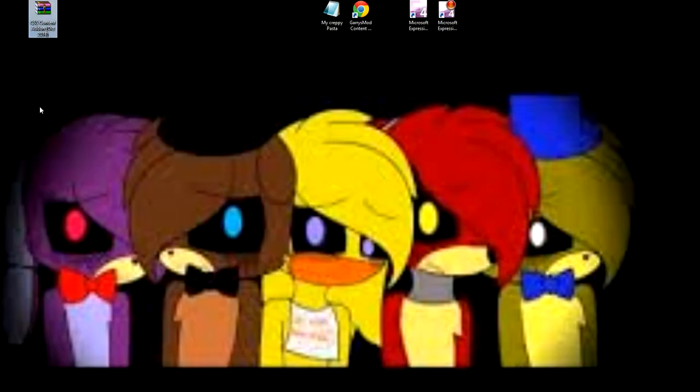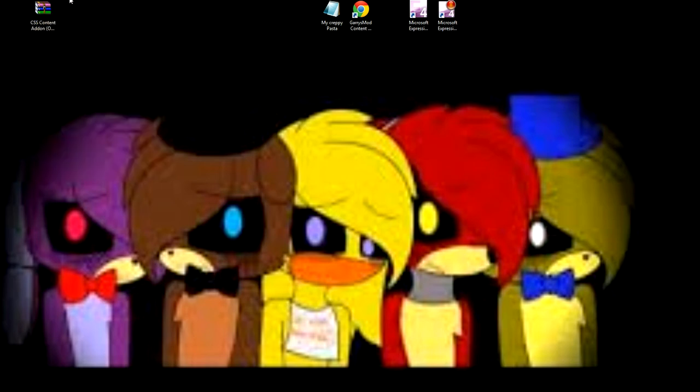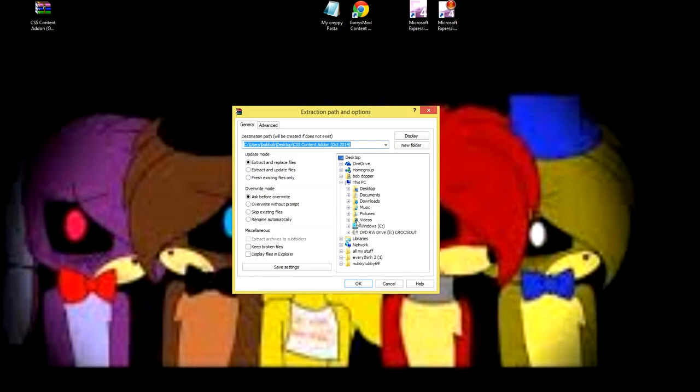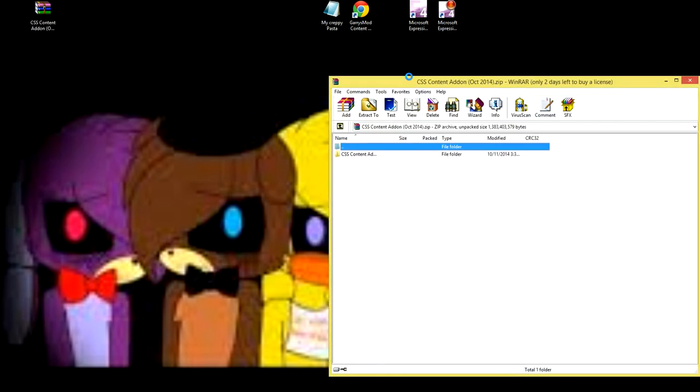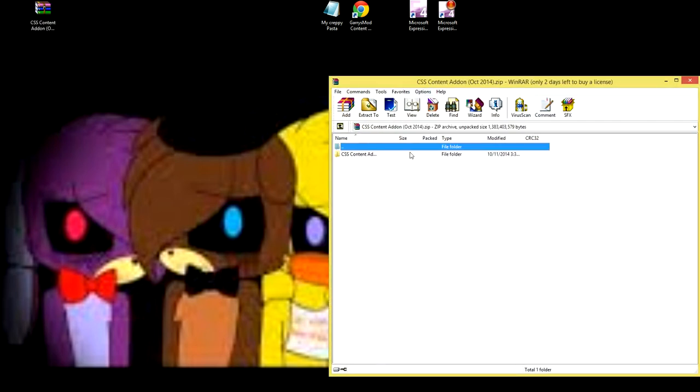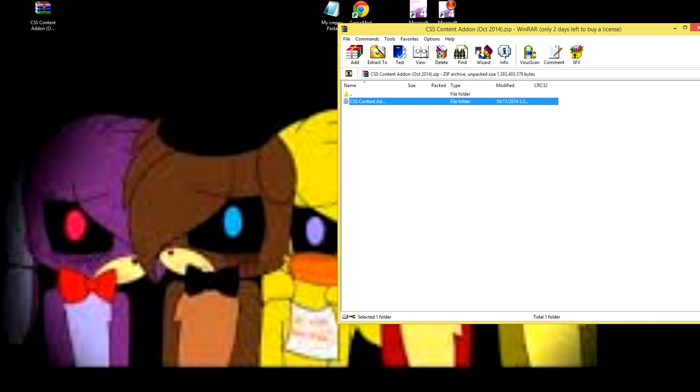When you get it, you need to have WinRAR, that'll be in the description. You need to right-click it, click Extract File, not Extract Here. Oh wait, you don't do that. You need to double-click it. You're going to see this file, then you're going to need to go here.